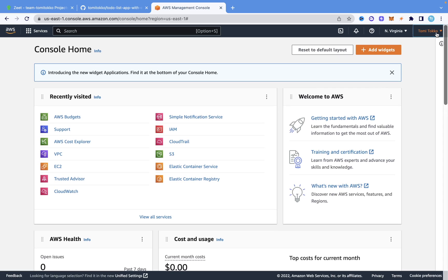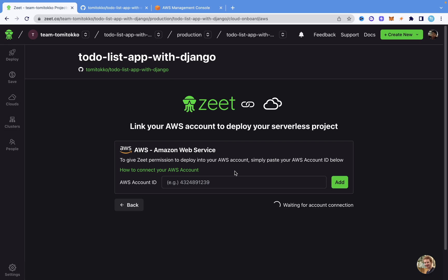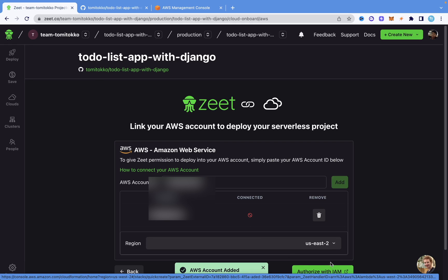I'm logged into AWS right here. I'm going to come to the top right corner and see my account ID, and I'm going to copy that. Once I have my account ID copied, I'm going to come back to Zit, paste it, and click Add. As you can see, it says AWS account added, but it has not been connected yet — I need to authorize it. I'm going to authorize it by clicking on the button here, and it's going to redirect me to AWS to create a stack. Once that's done, everything should be working perfectly.